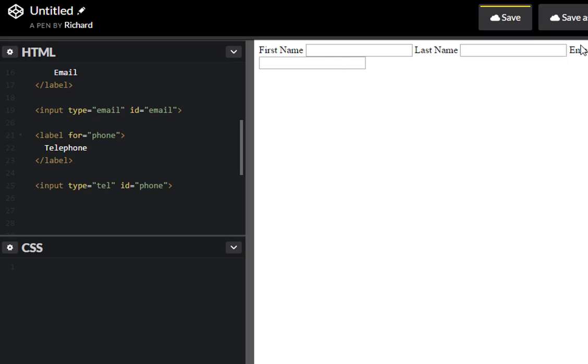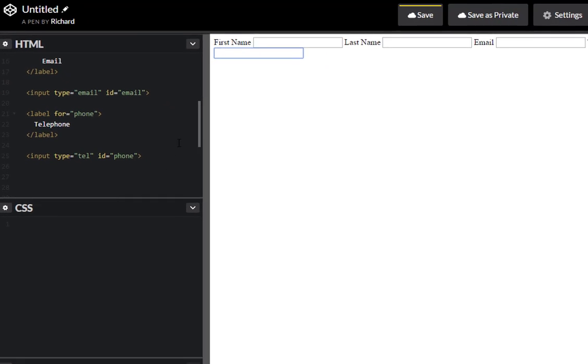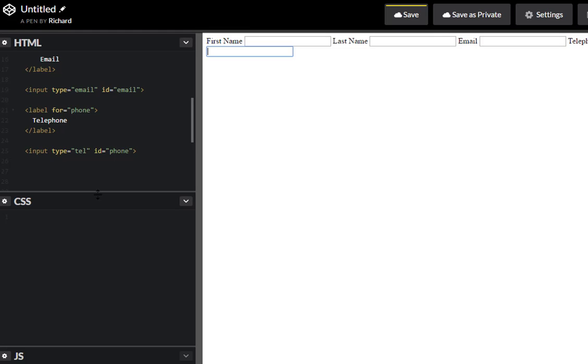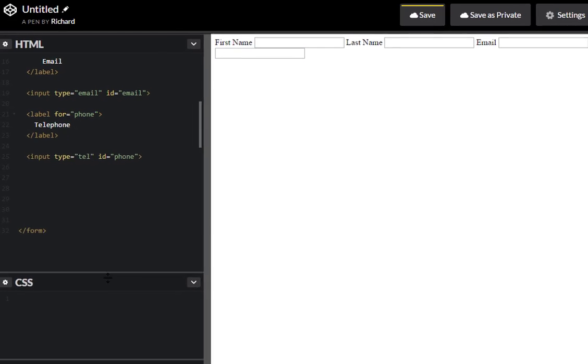And you'll notice that everything's on the same lines because each of these elements are inline level elements. So we'll address that once we get to the CSS portion.